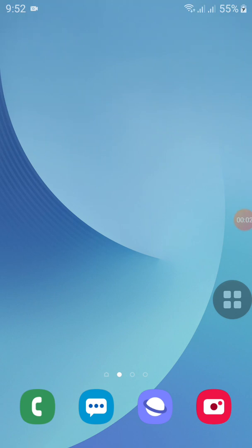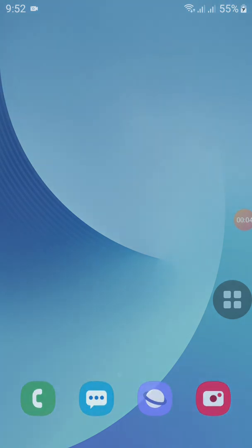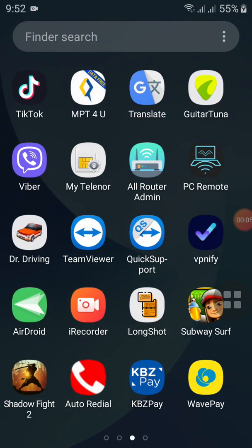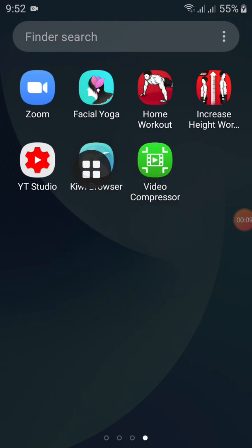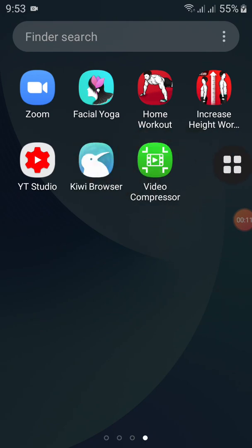Let me show you how to make my phone look. It is a Google Play, it is an Android app.